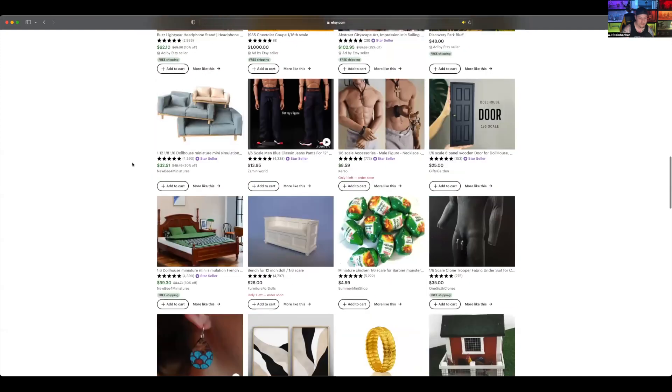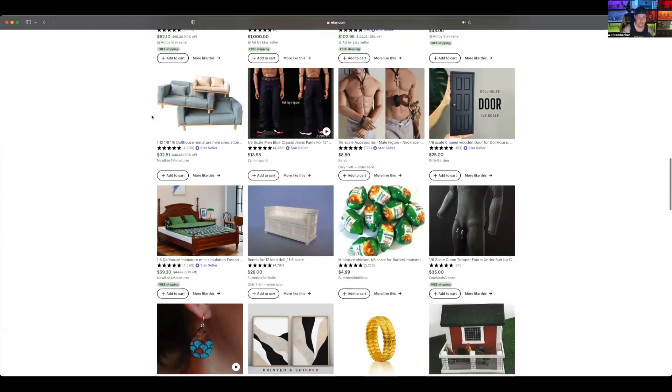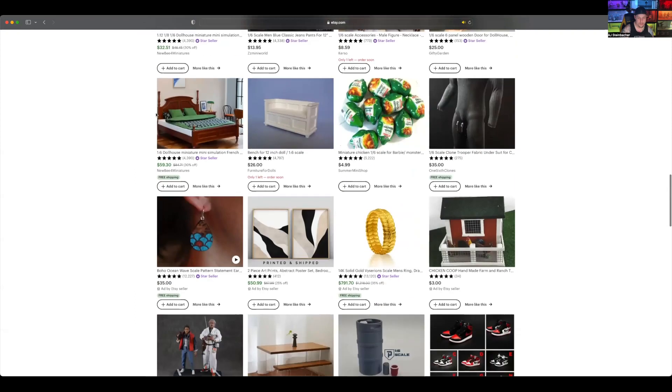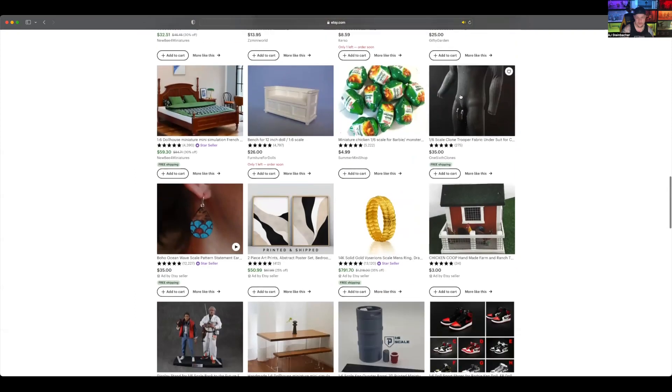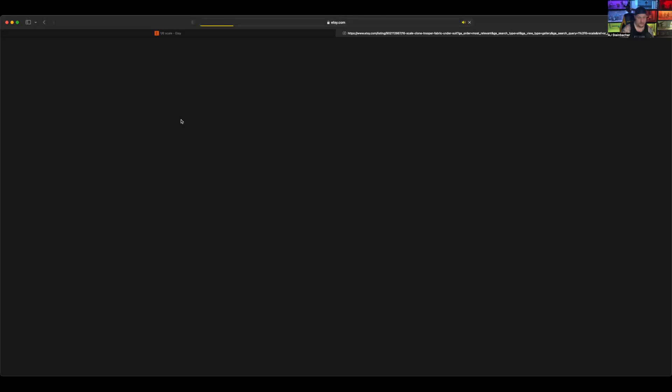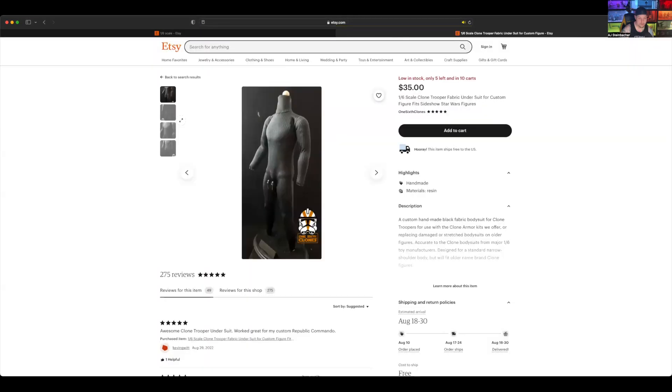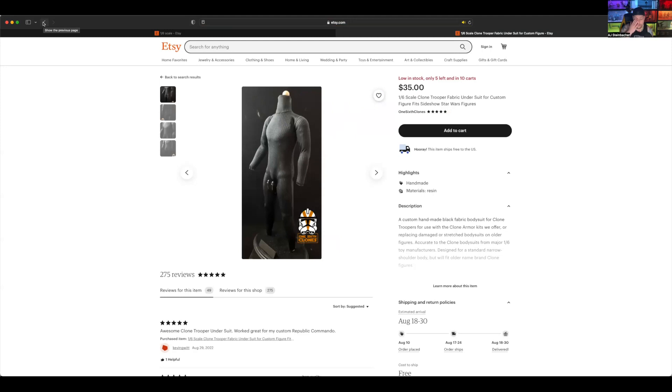Probably grab some of these for the VIP room. And then body suit, this would be perfect for a stormtrooper or a clone. As listed, does it come with the body? 1/6 scale clone trooper fabric custom figure. It's Star Wars. I think this is just a suit.